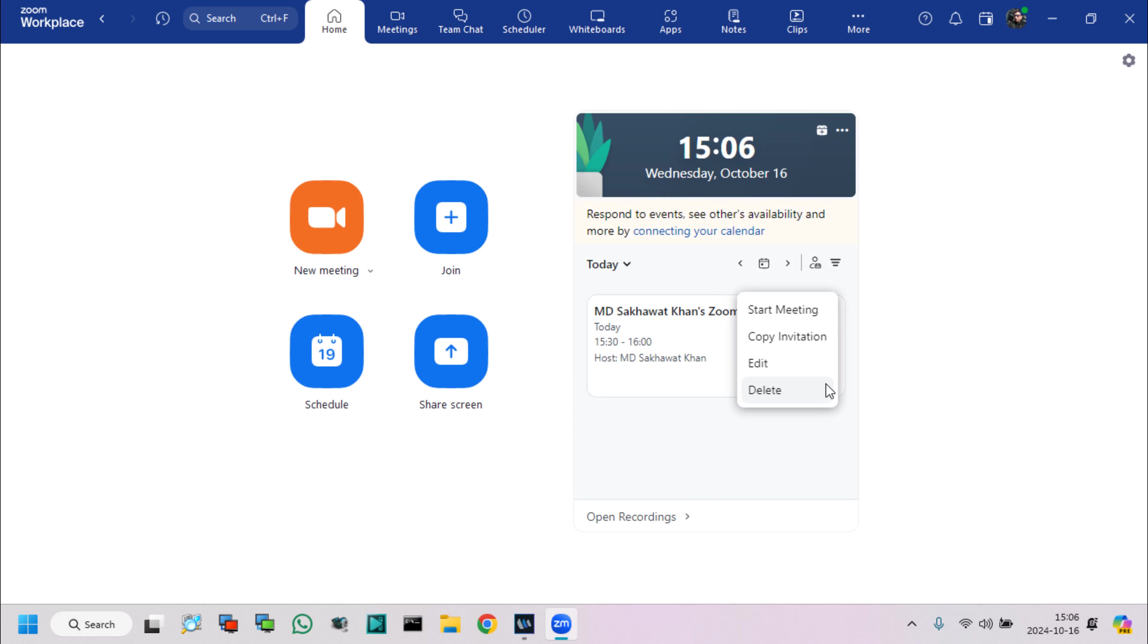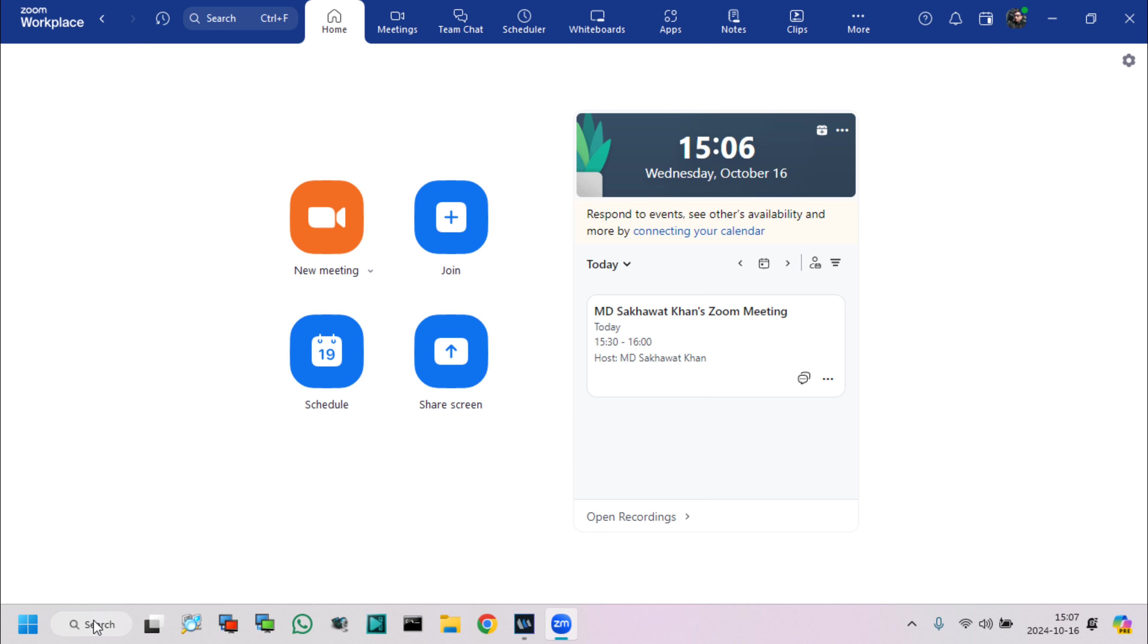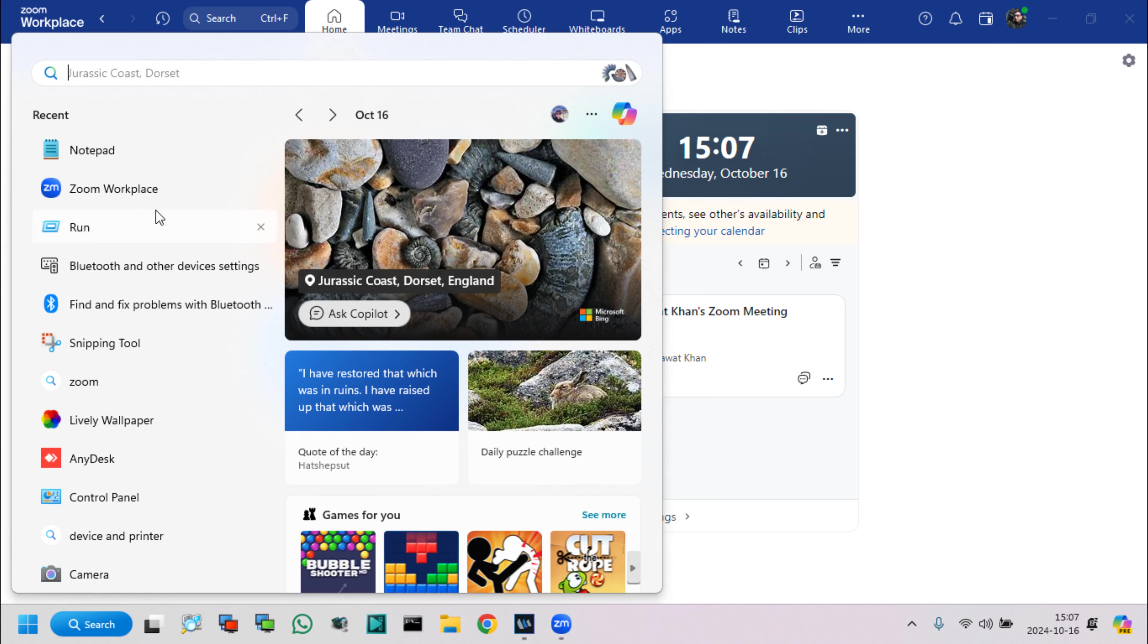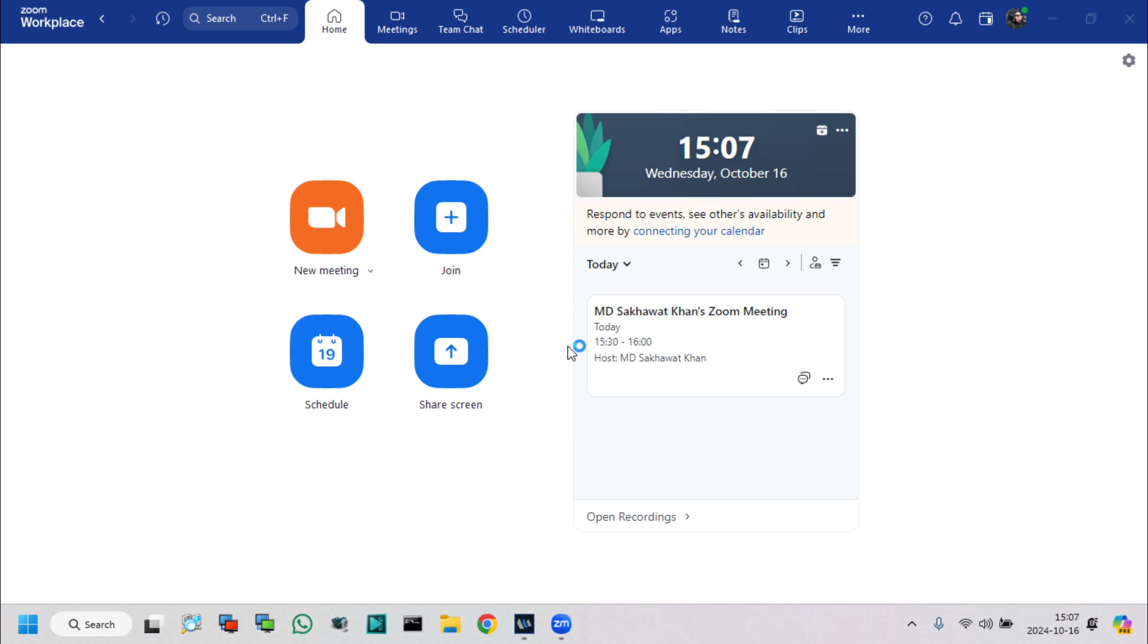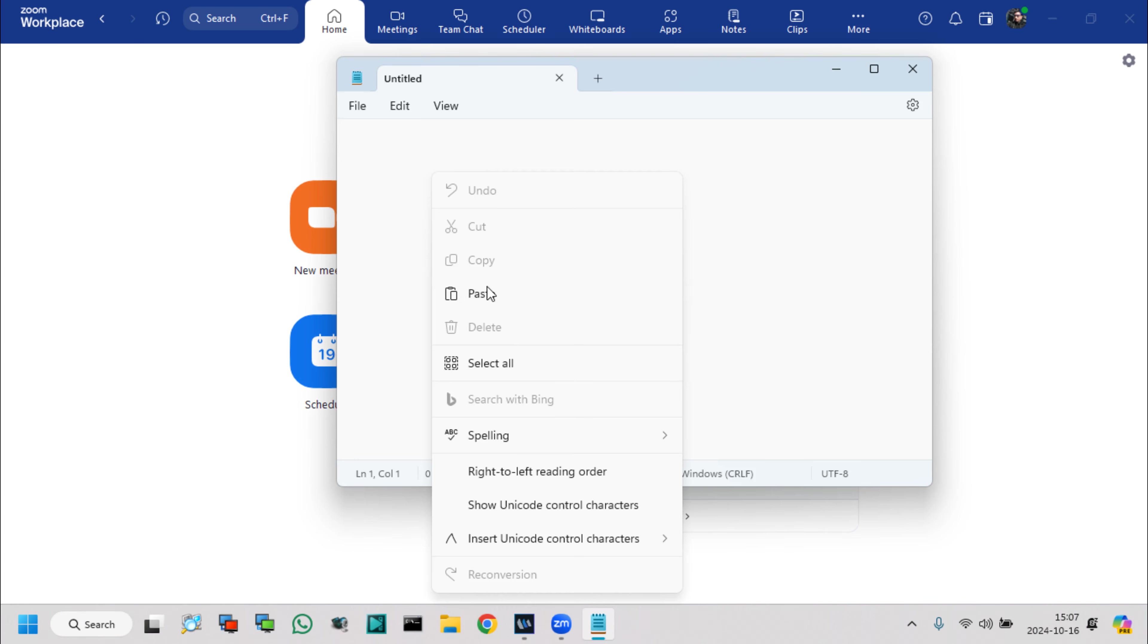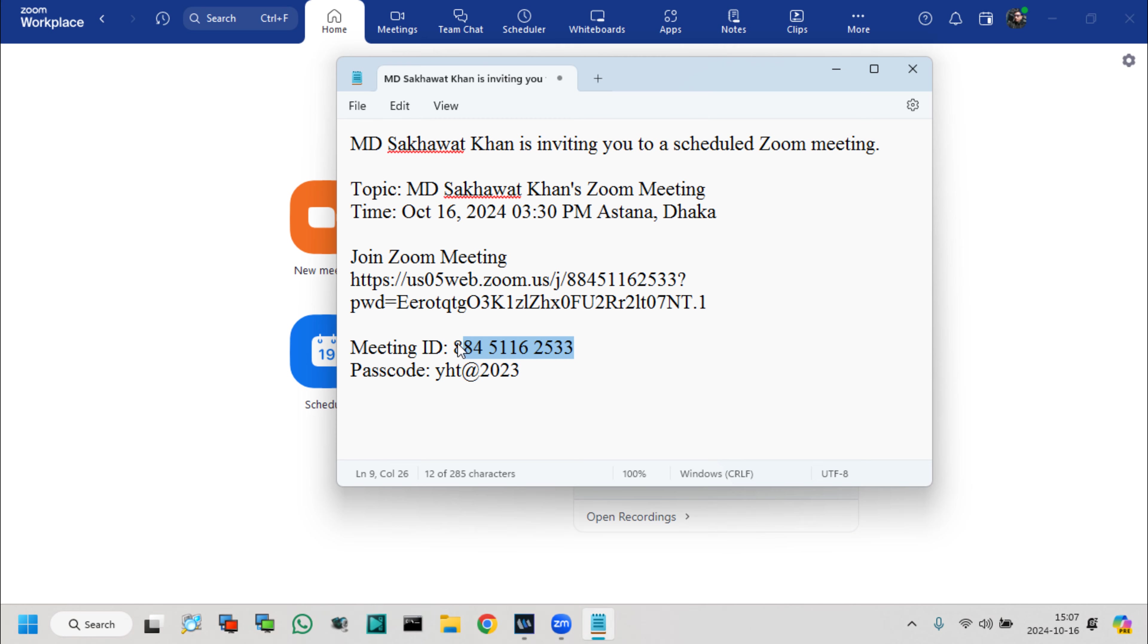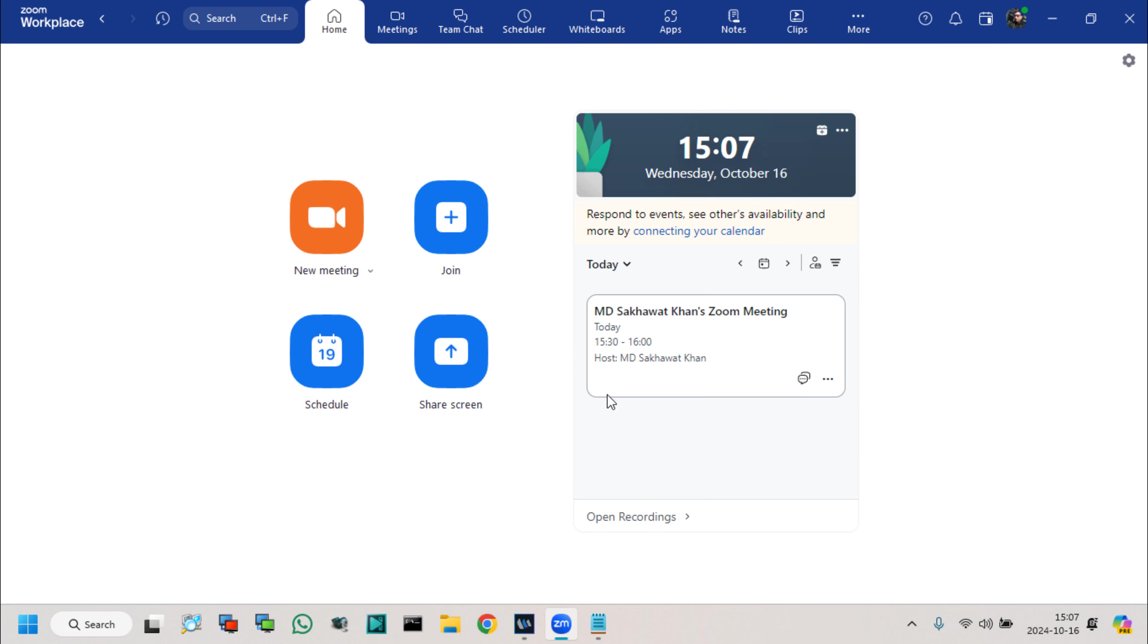Now I will copy my generated meetings link and paste into a notepad, for details about my Zoom meetings link, ID, and password. This is my meeting's ID and password. Password is set as per my choice.